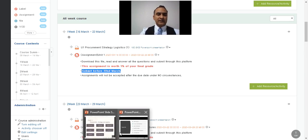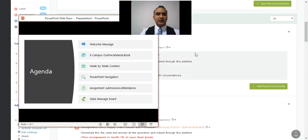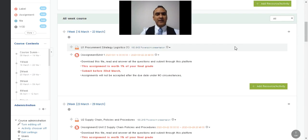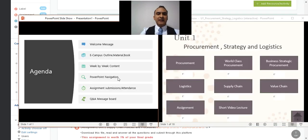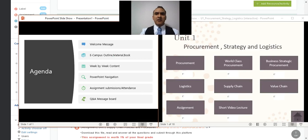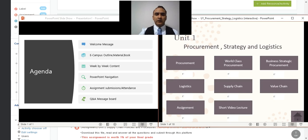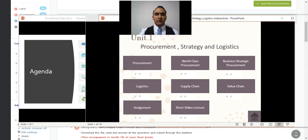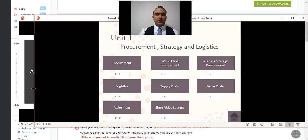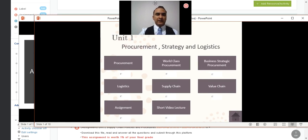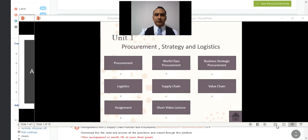That covers the week-by-week content on eCampus — make sure you look at all the material there. Now let's go through the navigation of my PowerPoints. I designed them in a different way from traditional PowerPoints so you can navigate much more easily. When you open them, you'll see them in the normal view first.